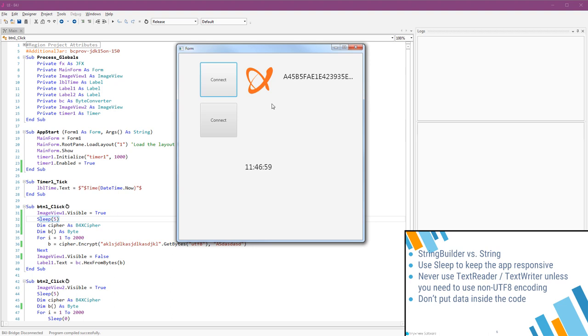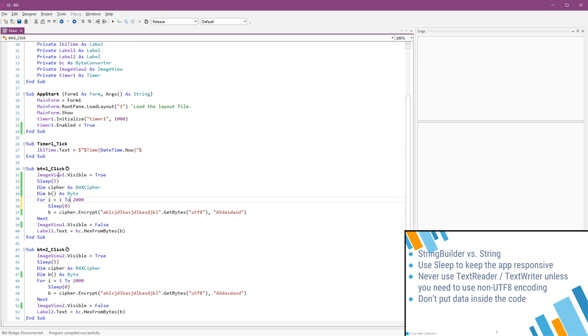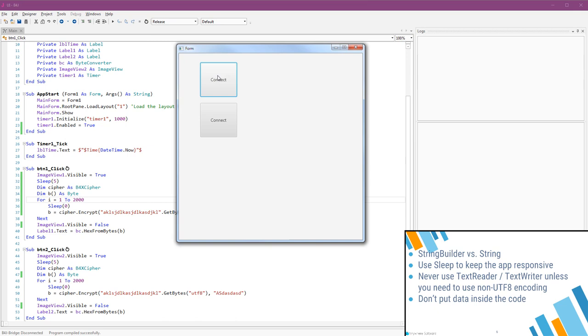We can show it with a Sleep with a very short duration. Now the image appears, but it is still freeze because the main thread is busy with the encryption. The solution is to add Sleep with an interval of zero inside the loop. The two buttons do the exact same thing.